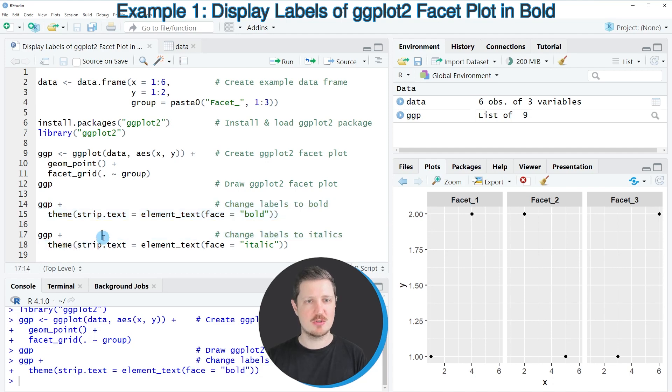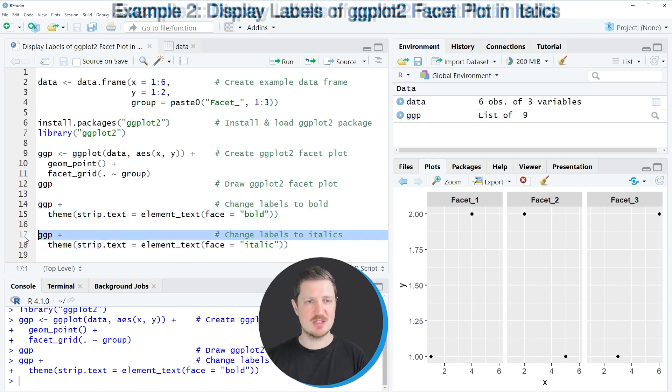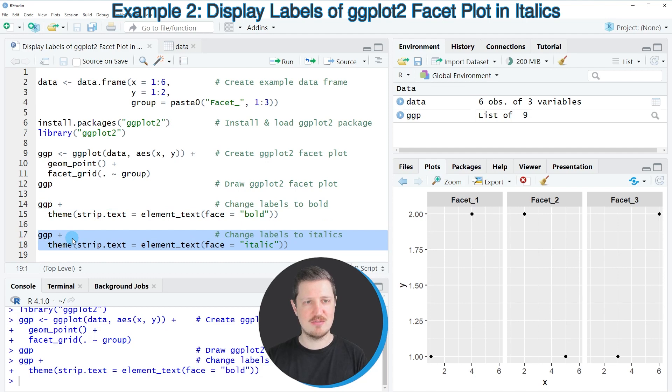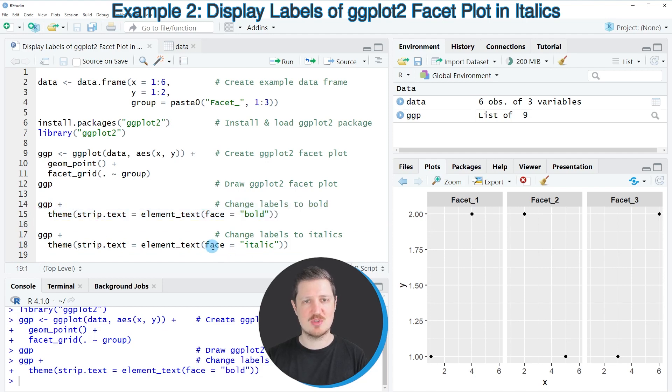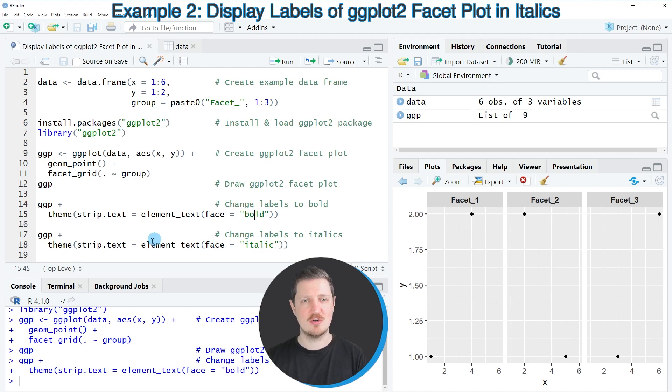Similarly, we can also show our labels in italic as you can see in lines 17 and 18. The only difference compared to lines 14 and 15 is that I'm specifying the face argument to be equal to 'italic' instead of 'bold'.